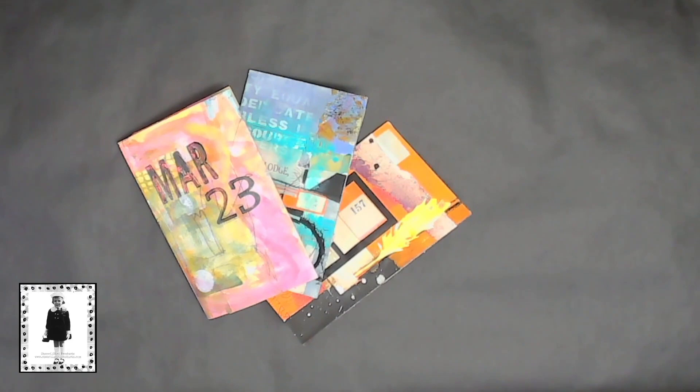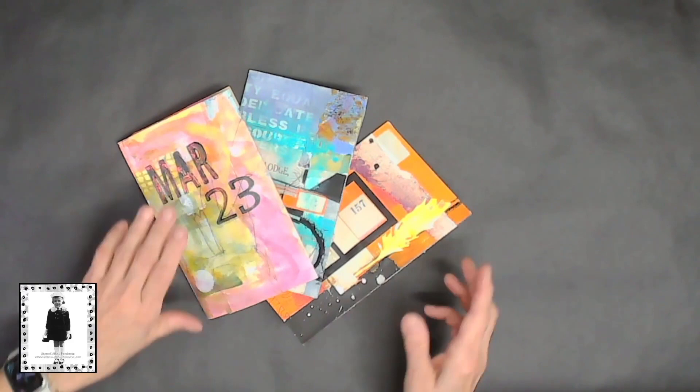Welcome to the end of March! Can you believe it? Oh my gosh, it's a fourth of the year gone already. Thank goodness I'm back in my studio or I would be freaking out at this point in time.